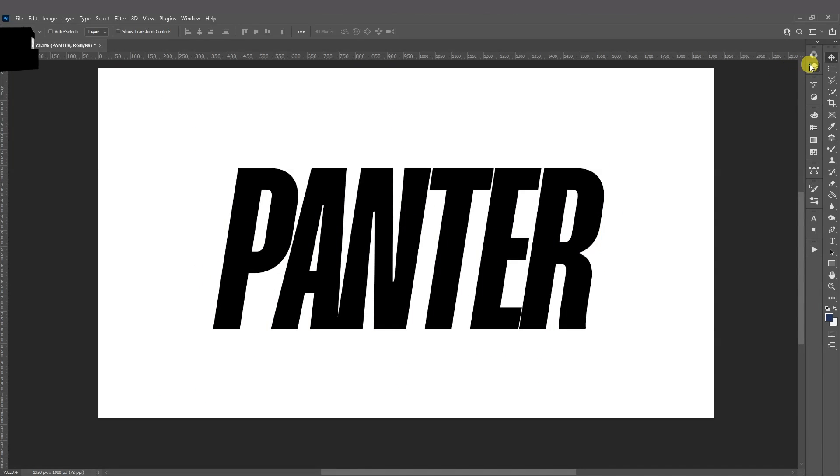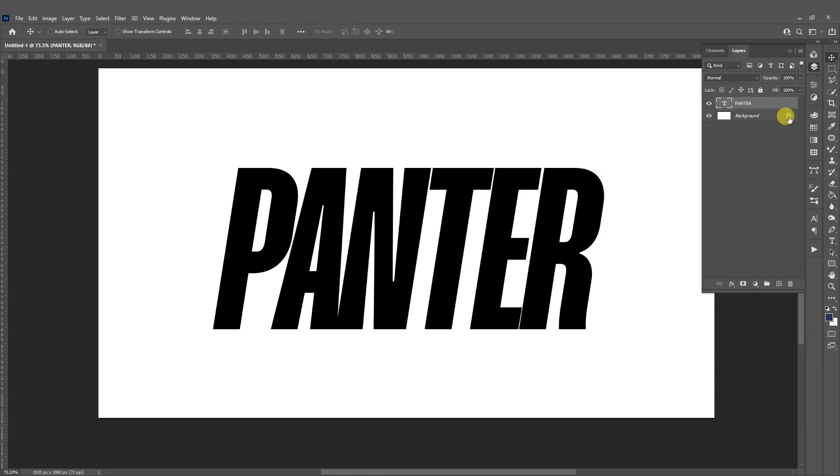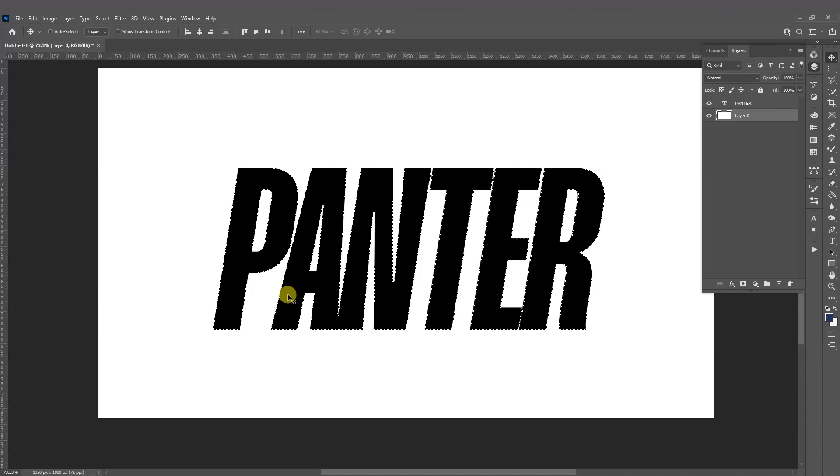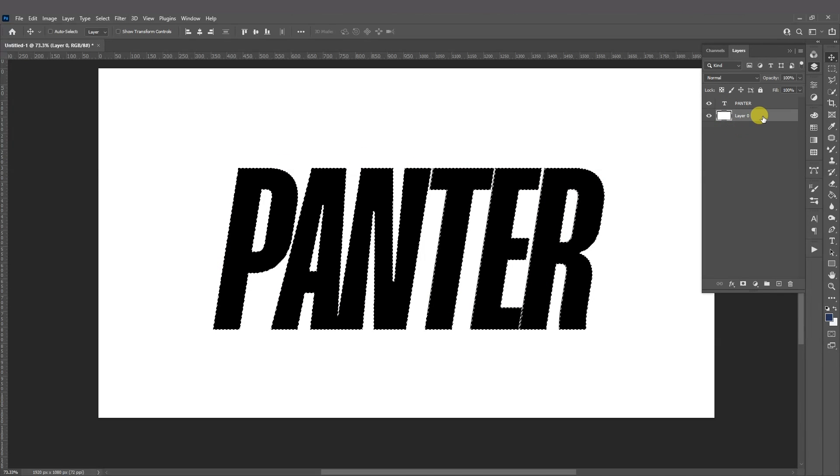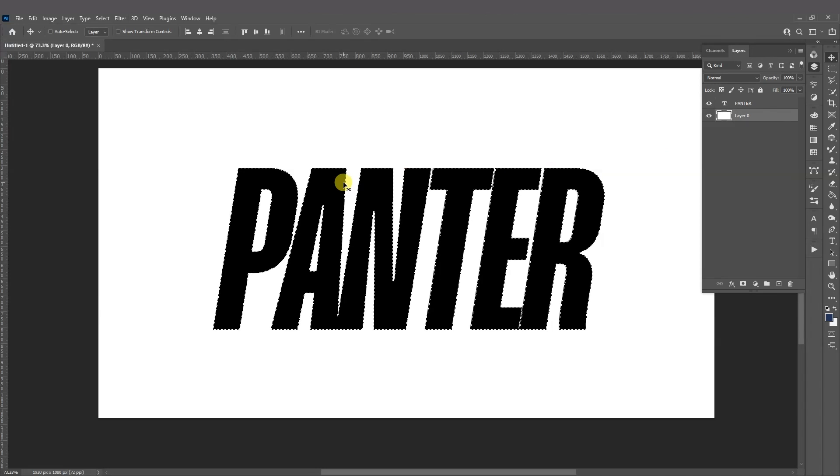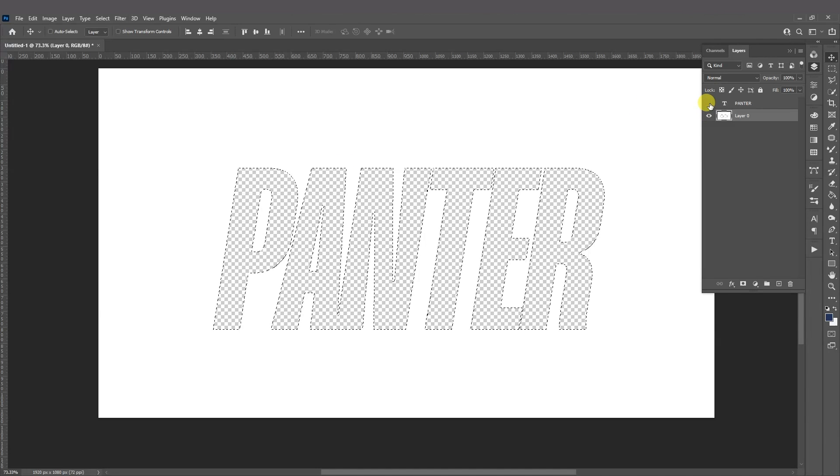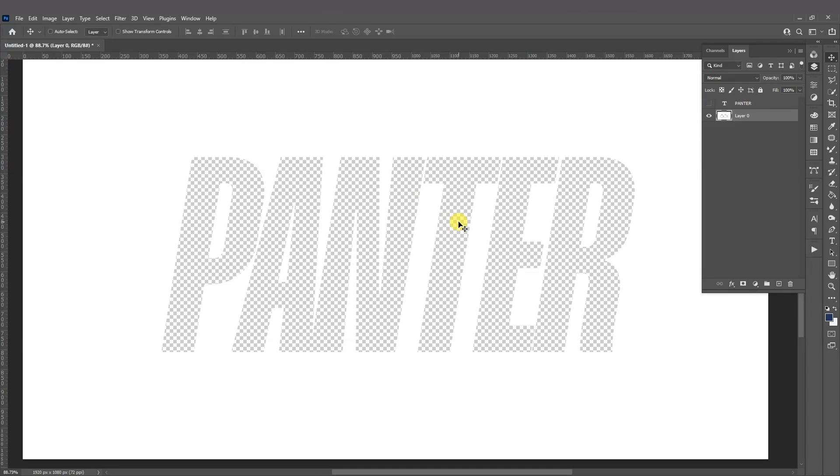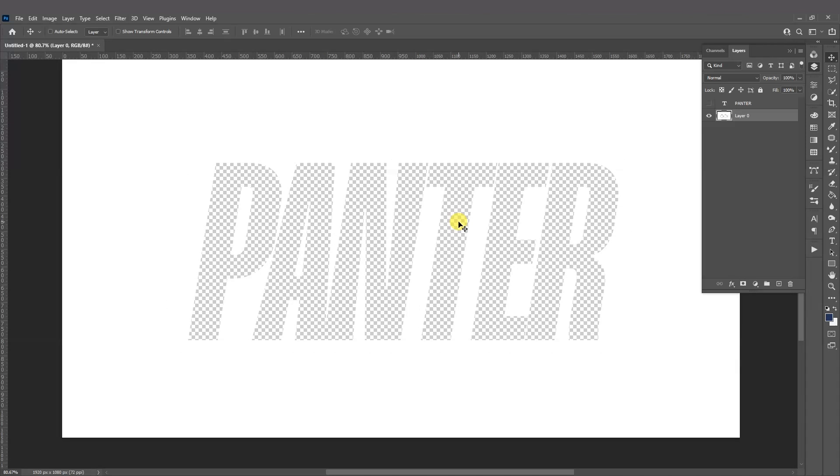And go to the layers. I'm going to unlock the background and press and hold Ctrl. And go here where the little T is from the text and click on it. This way it's going to highlight the text. And click here on this layer, press Delete, uncheck the typo, and press Ctrl+D so you deselect.